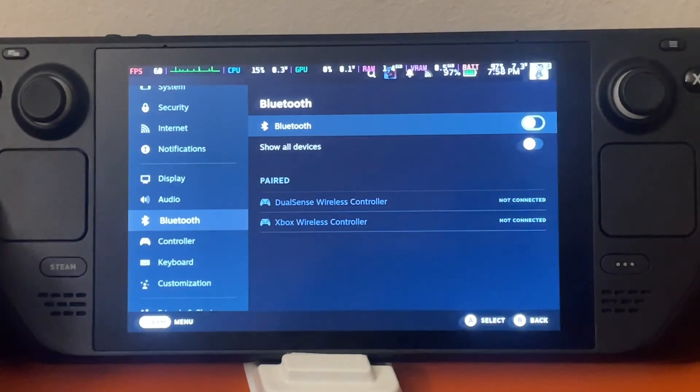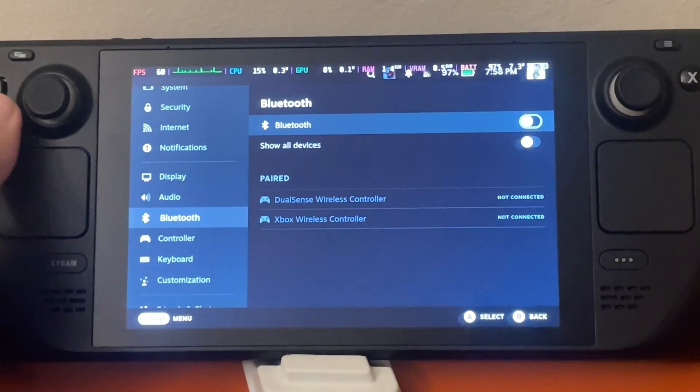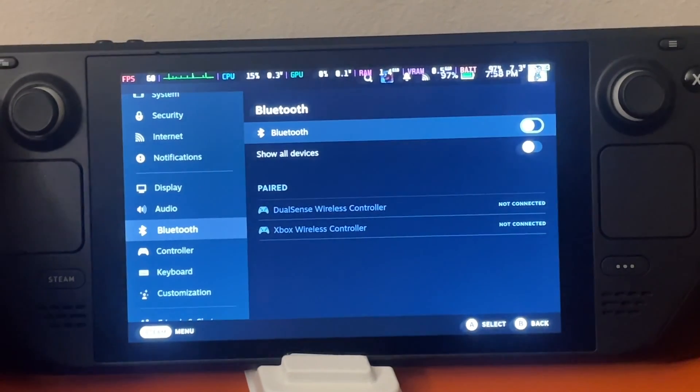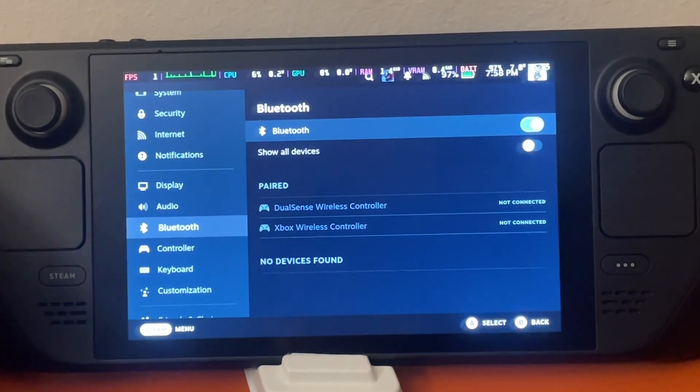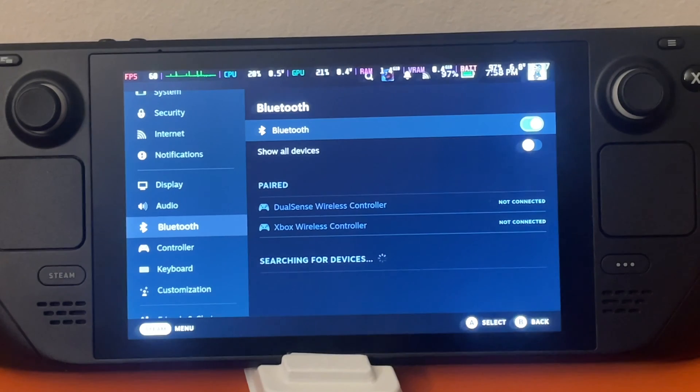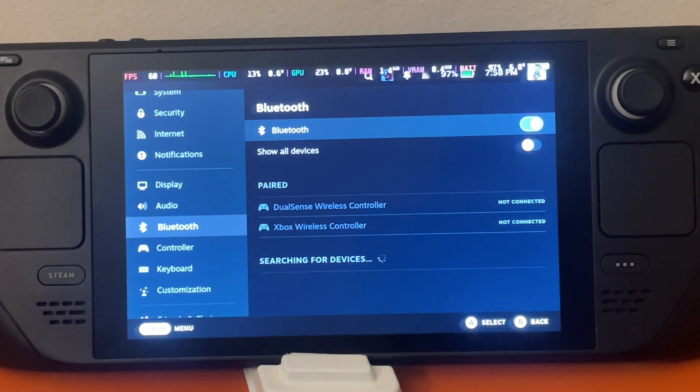Next we're going to make sure that Bluetooth is turned on. Okay, so far so good.